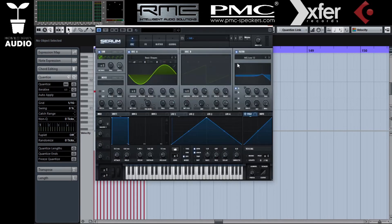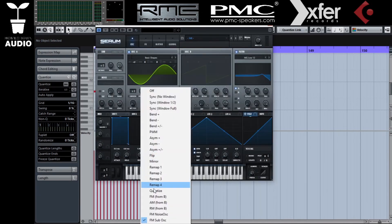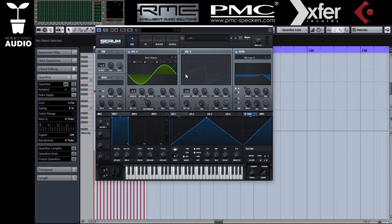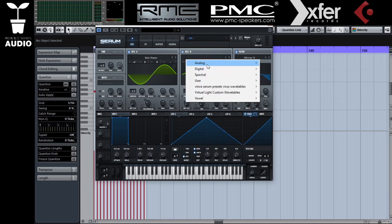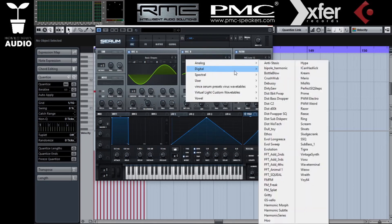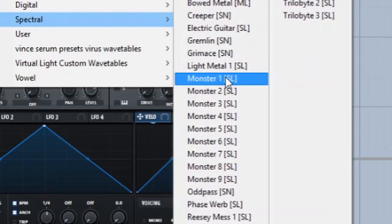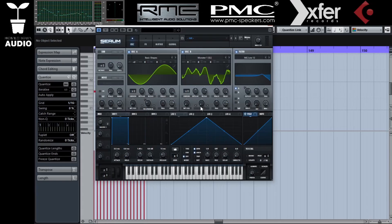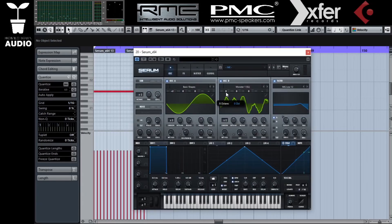I have duplicated the same channel. Now let's select the FM from oscillator B. Notice how it sounds when I move the wavetable position.